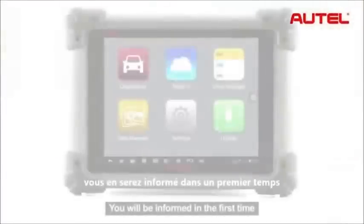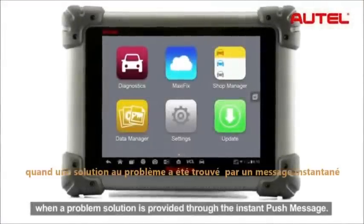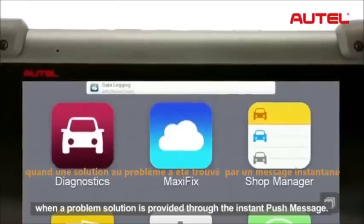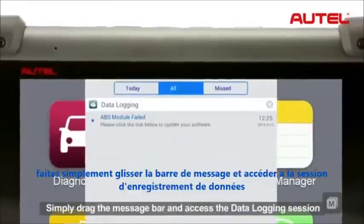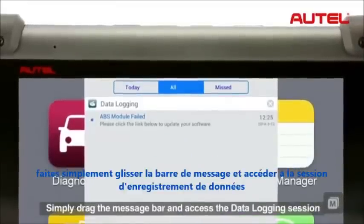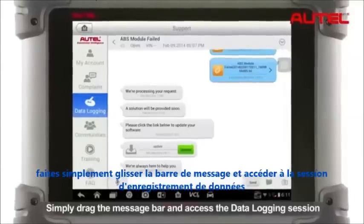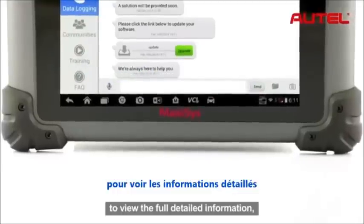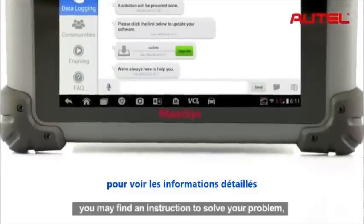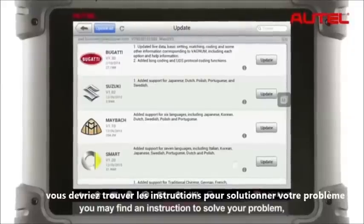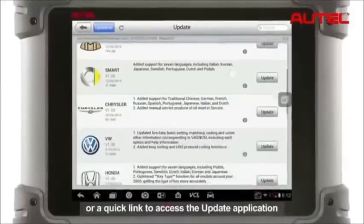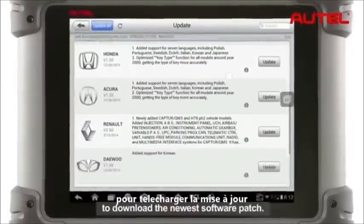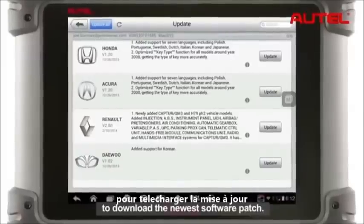You will be informed in the first time when a problem solution is provided through the instant push message. Simply drag the message bar and access the data logging session to view the full detailed information. You may find an instruction to solve your problem or a quick link to access the update application to download the newest software patch.